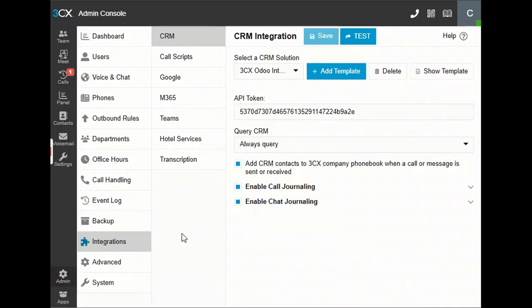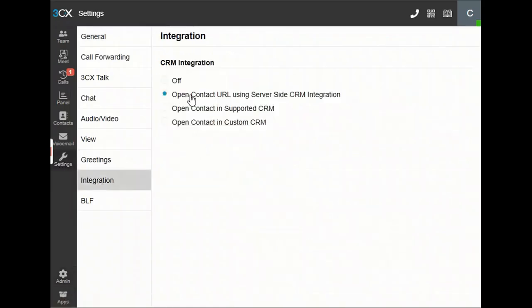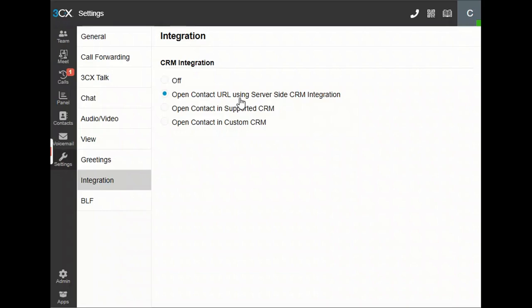Now move to Settings and Integration. Here, select the option 'Open contact URL using server-side CRM integration.' What this does is: whenever any call is received and you answer the call, it will automatically open the contact URL in Odoo. So we need to enable it.